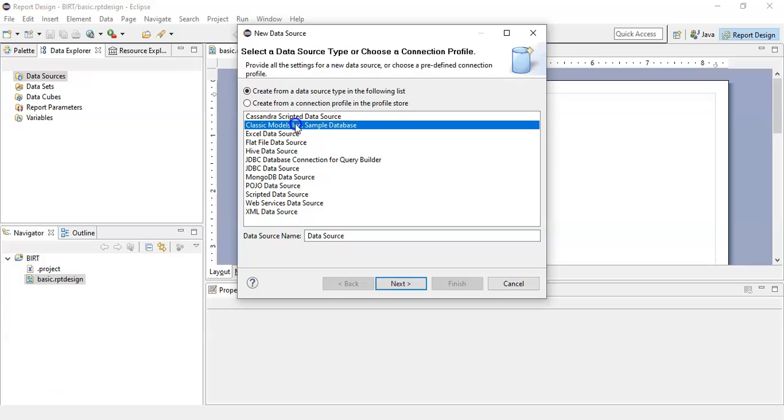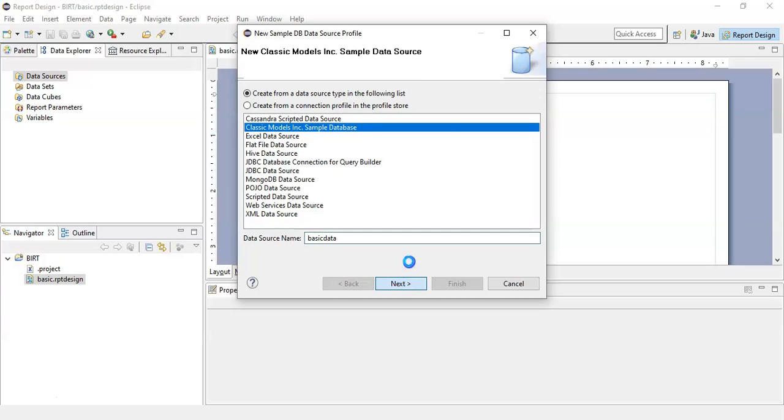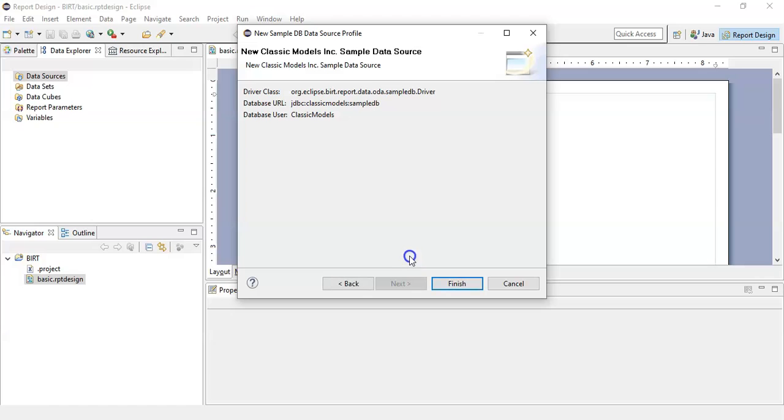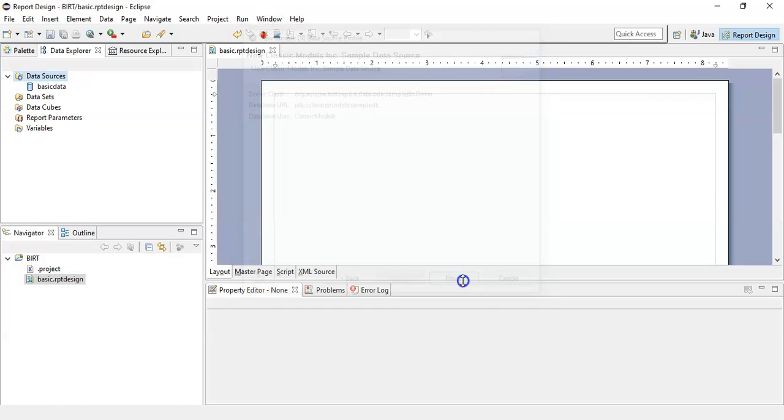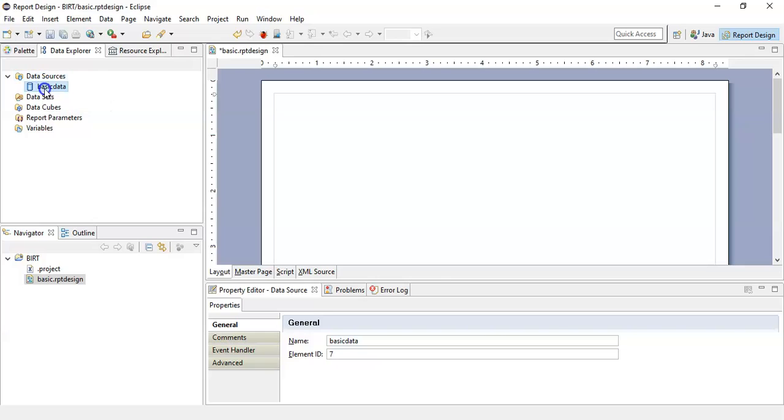We will call it as basic data. Click on next and click finish. Now you can see that there is basic data which is available under the data source section.